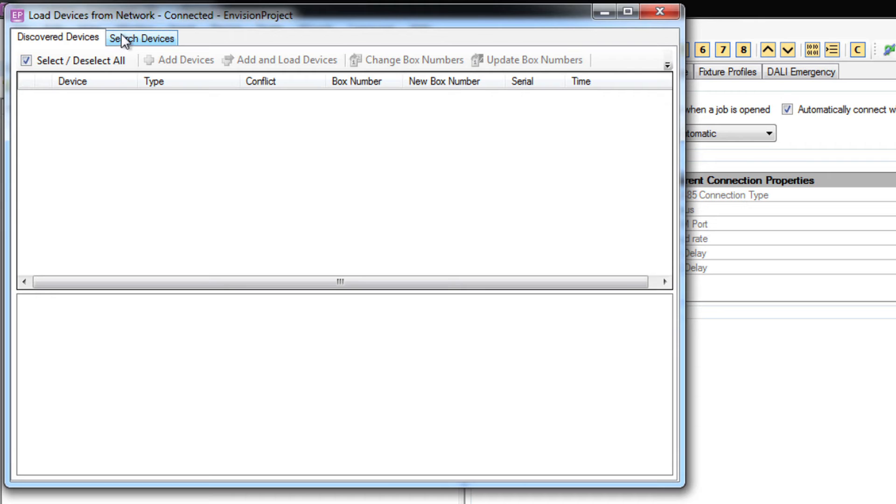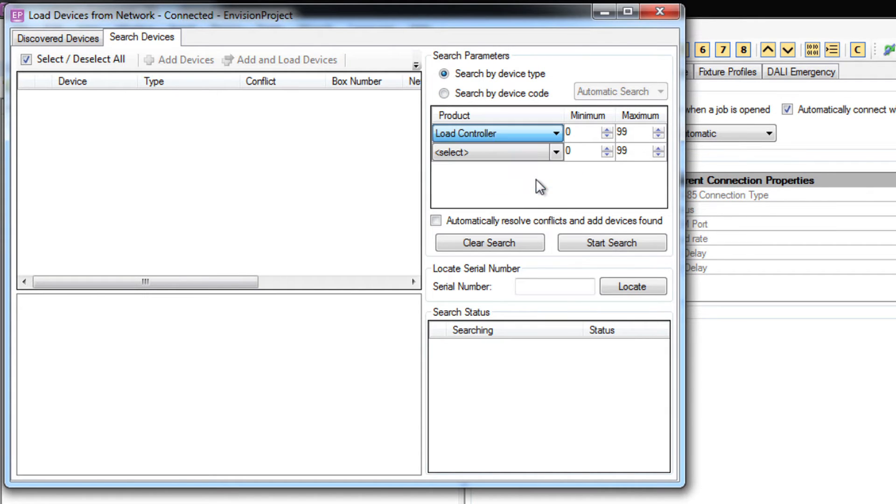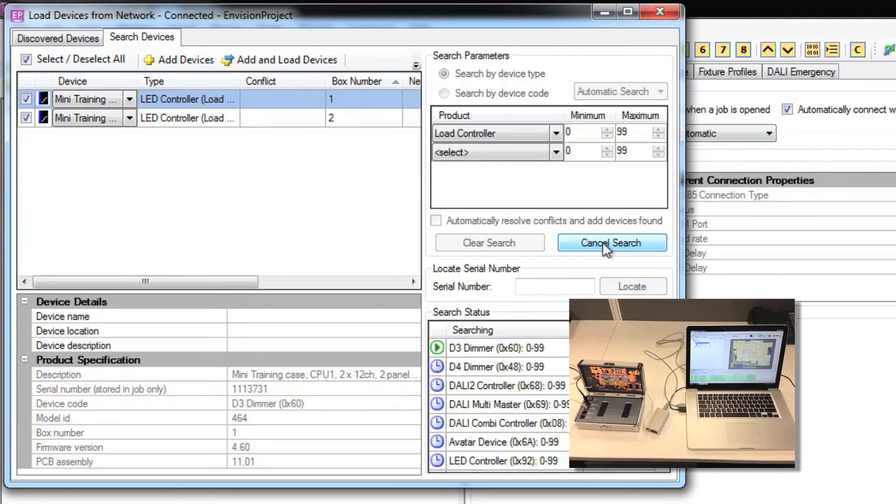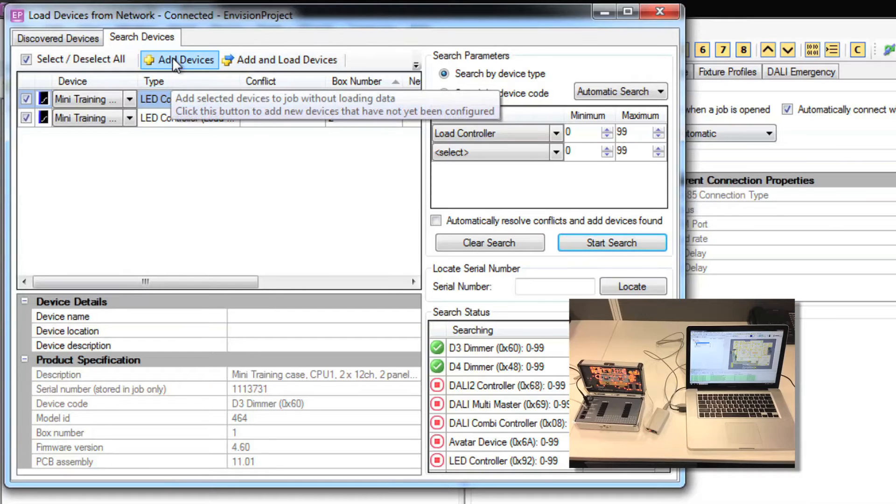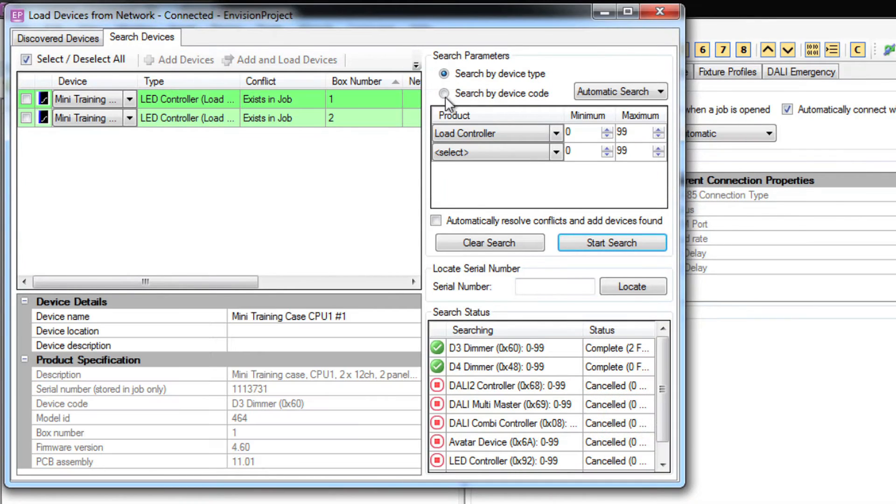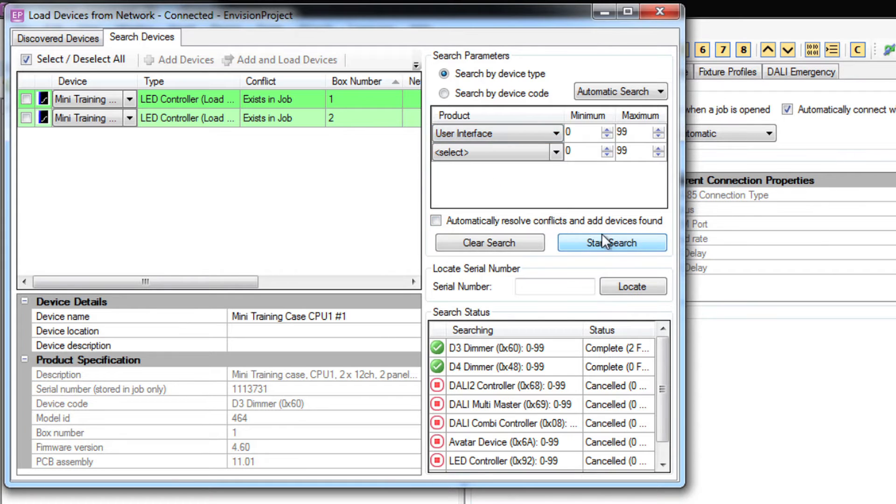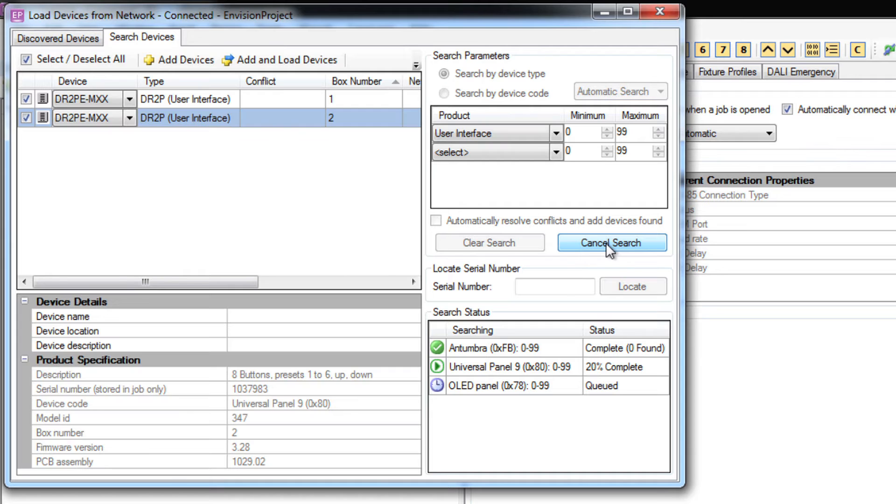Click on insert devices from network. Today I'll search for devices by product type. I know that I have two load controllers and two panels in my training case. So I'll search for the load controllers first. I found my two load controllers so I can stop that search now and I'll click on add devices. Now I'll search for my panels and add them too.